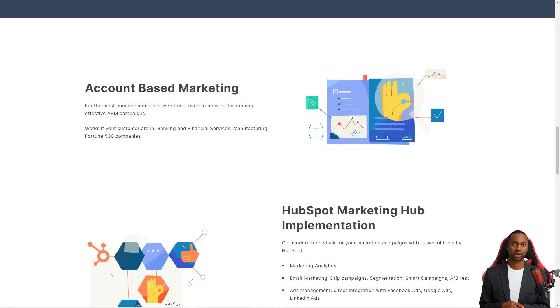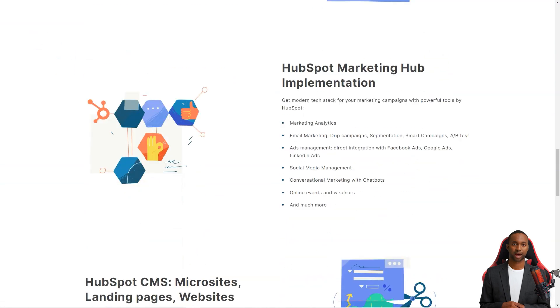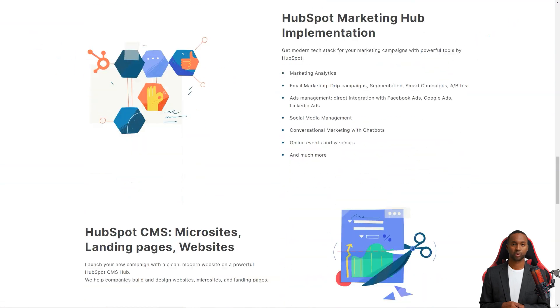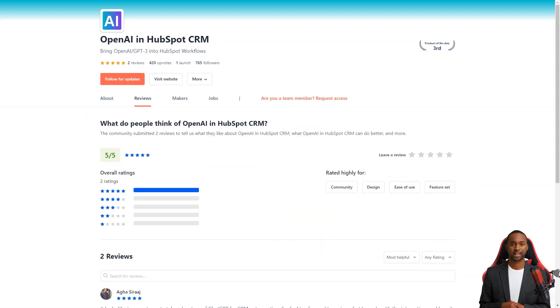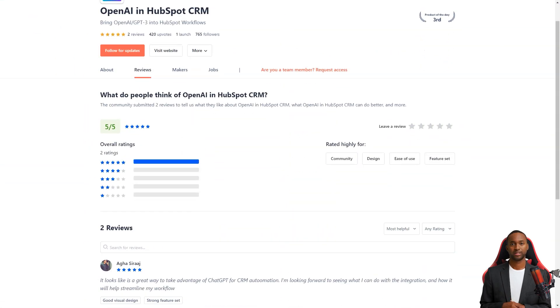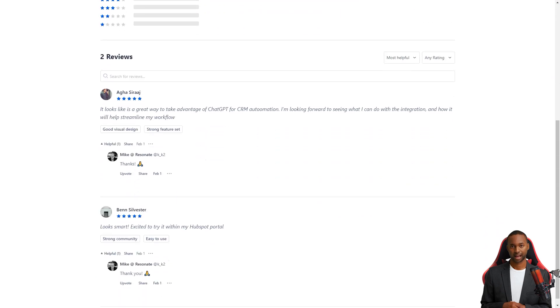With ARSystify, companies can now deliver a truly personalized experience to their customers, no matter the time or day.